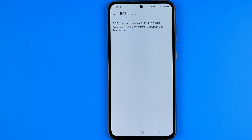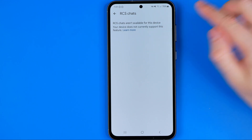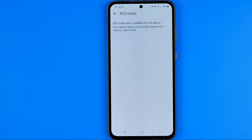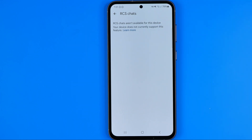In my case it says that RCS Chats aren't available for this device — my device doesn't currently support this feature. However, if your device does, that's where you can easily find the toggle button, by tapping on which you will be able to turn it on or off on your device.